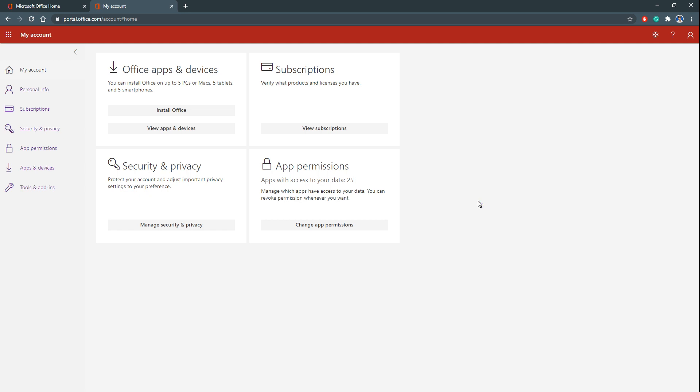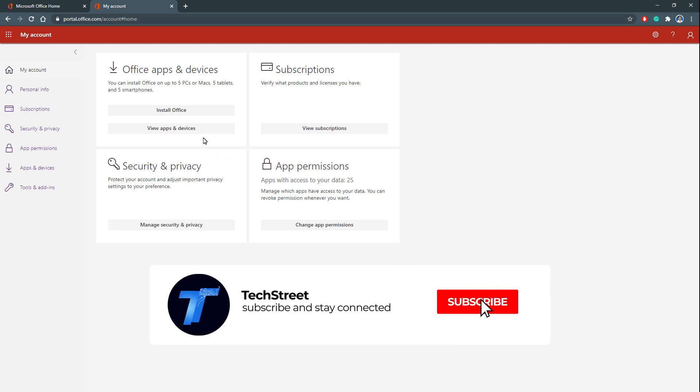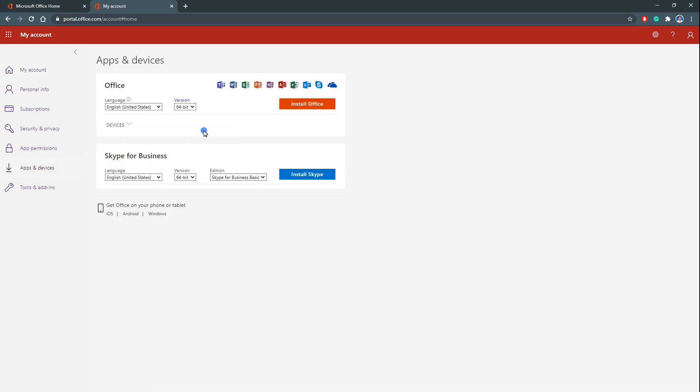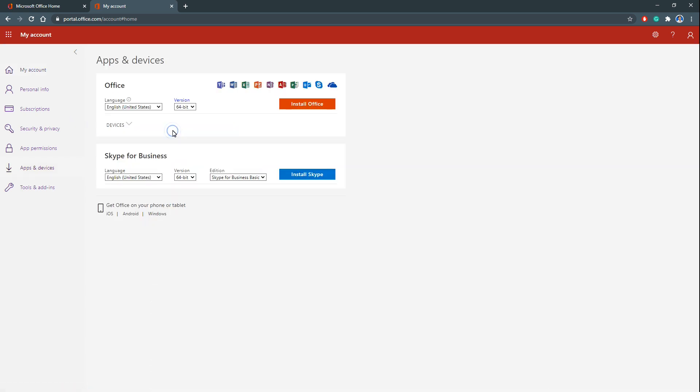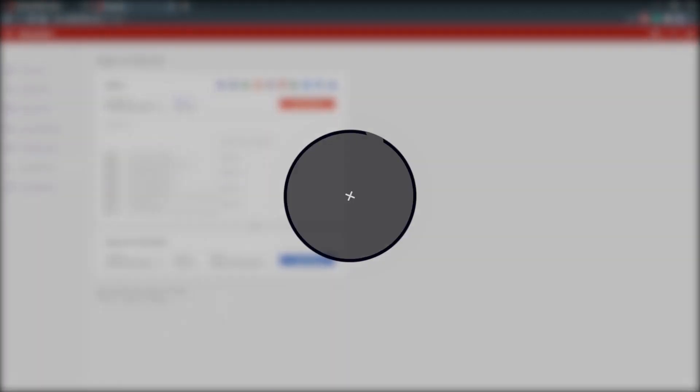Let's see devices we have already using. We have already logged in using this email. Once you click this View Apps and Devices, it shows something like this. When we click this dropdown, it shows the devices we have already signed in using this email. So we can see how it's working and the devices we have using.